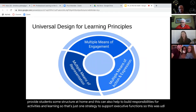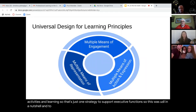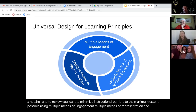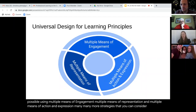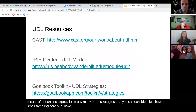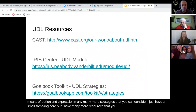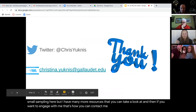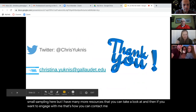So this was UDL in a nutshell. To review: you want to minimize instructional barriers to the maximum extent possible using multiple means of engagement, multiple means of representation, and multiple means of action and expression. There are many more strategies to consider — I just have a small sampling here — but I have many more resources that you can take a look at. And if you want to engage with me, that's how you can contact me. Now I'm open for questions.